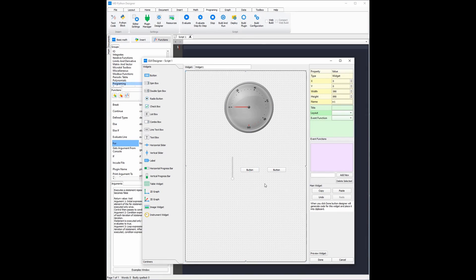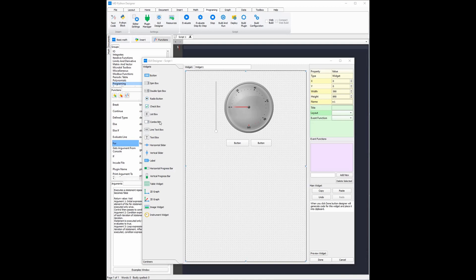Now I'm going to move and resize the widgets to create an app that I think looks best. You can change the text on widgets such as the button and the list box by double clicking on the widget and then typing in the text you want.